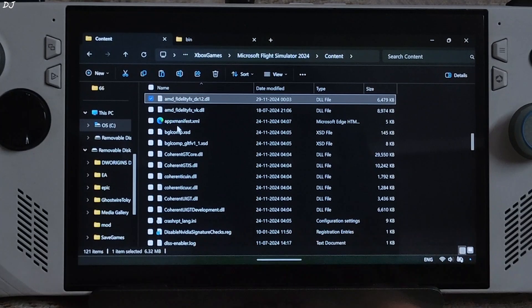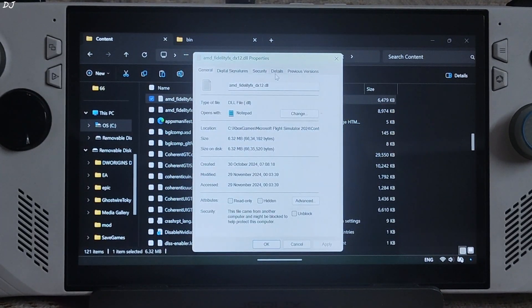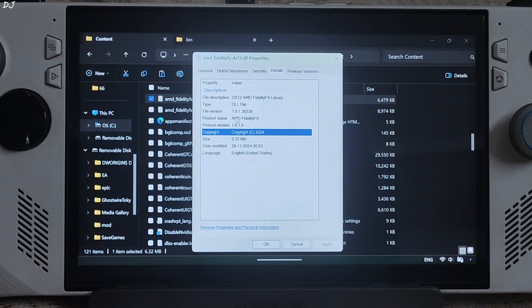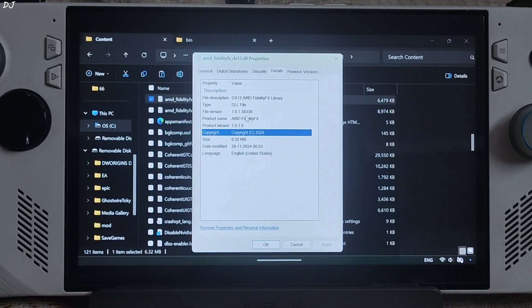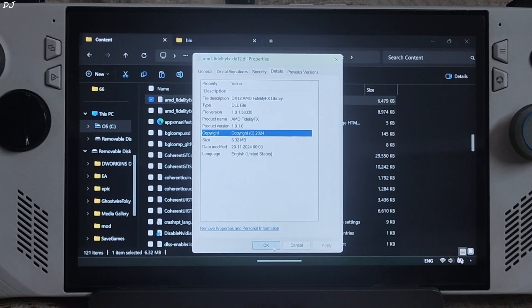You can check the version of FSR by right-clicking the file, selecting Properties, then Details. The version is 1.0.1.38338, which corresponds to FSR version 3.1.2.